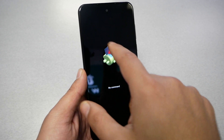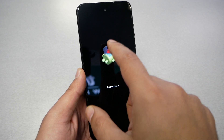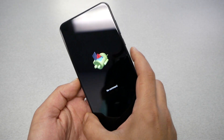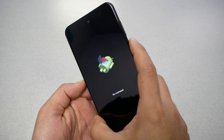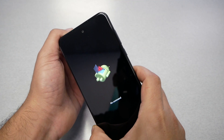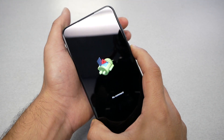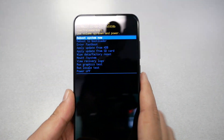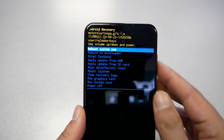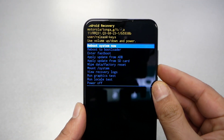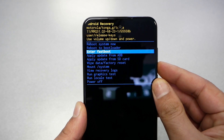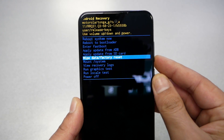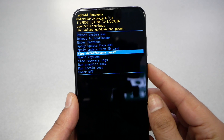Once we get this screen showing the Android logo and 'No Command', we will need to press power and volume up together — just like this — and we should get a menu. From here, navigate using the volume down key until you get to 'Wipe Data / Factory Reset'.